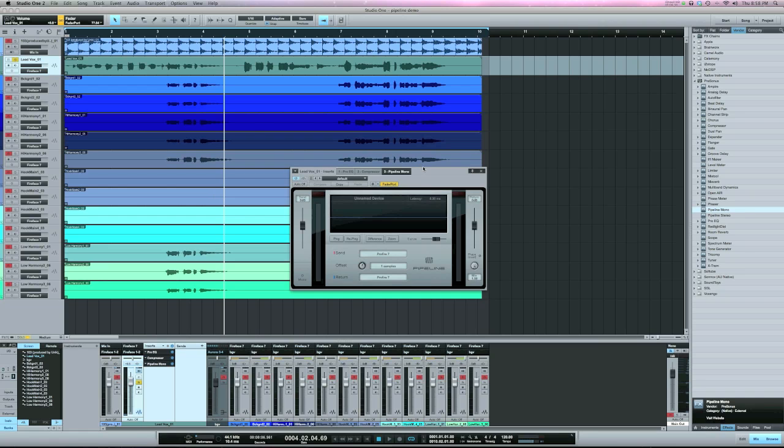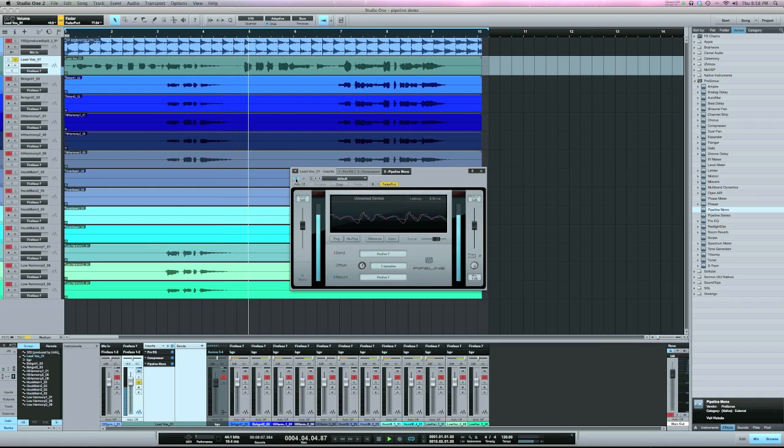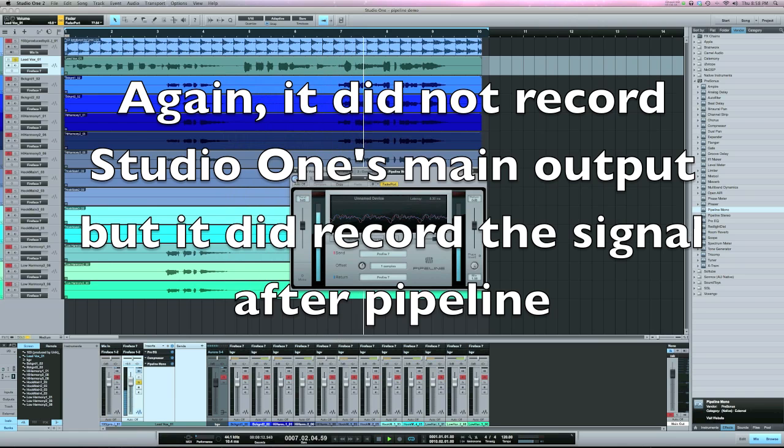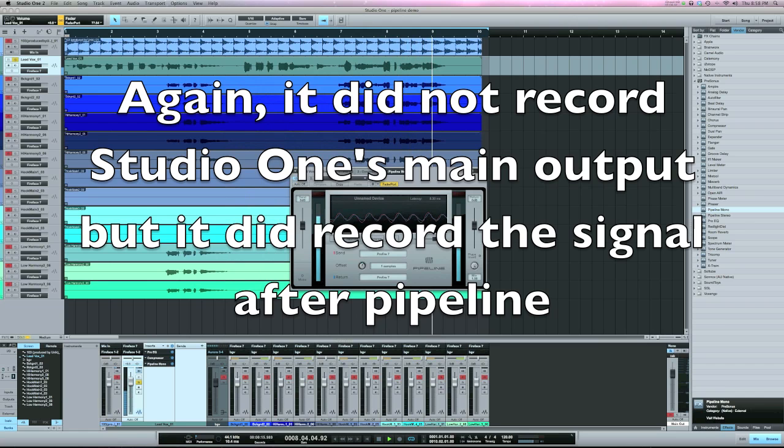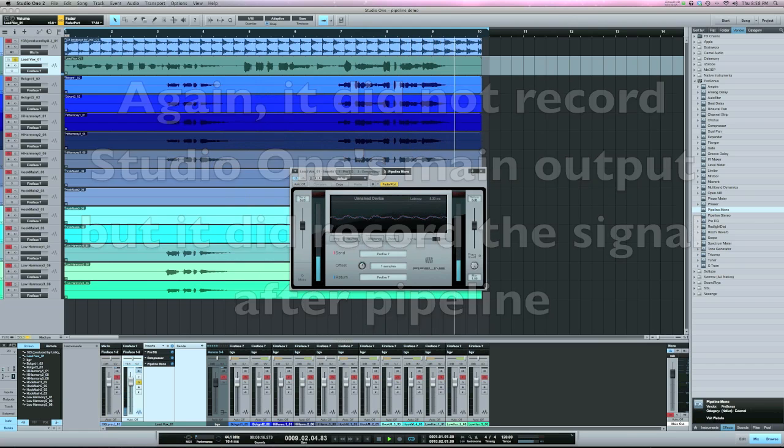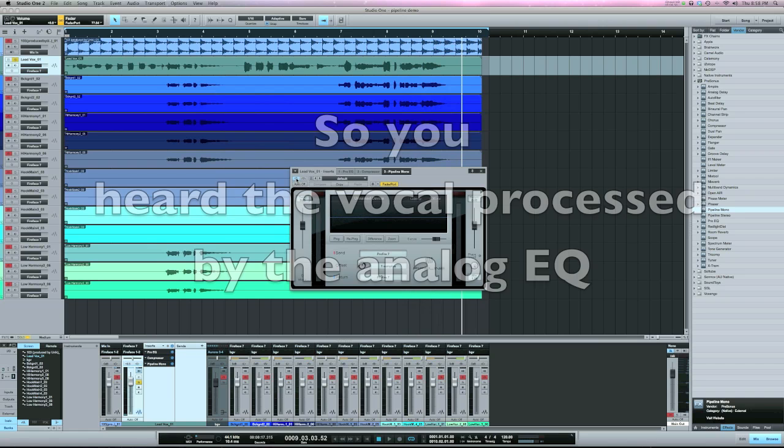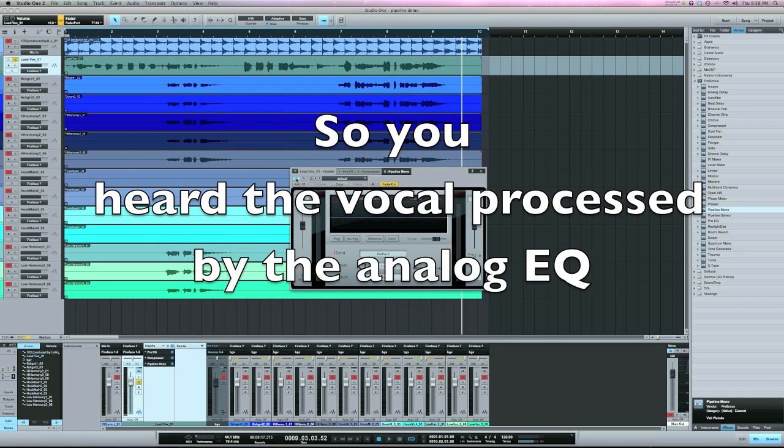What I really like about Pipeline is that I can bypass this in real time and listen to what I've done with the EQ and listen to the dry signal. [audio demo] That's really handy, because that's something I couldn't do in Pro Tools, so I really enjoy this bypass feature.